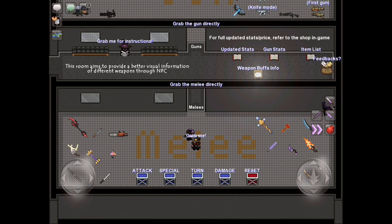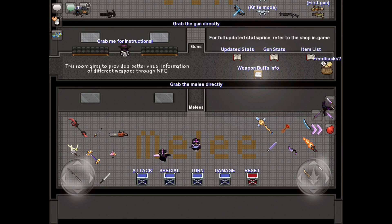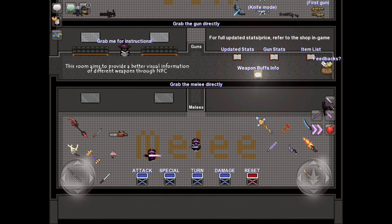It basically gives you access to an NPC, which you can grab to make it look like yourself, and then you can load melees or guns onto it, and see how they would look and work. I hope this helps you in the future, and also I hope you enjoyed this review.